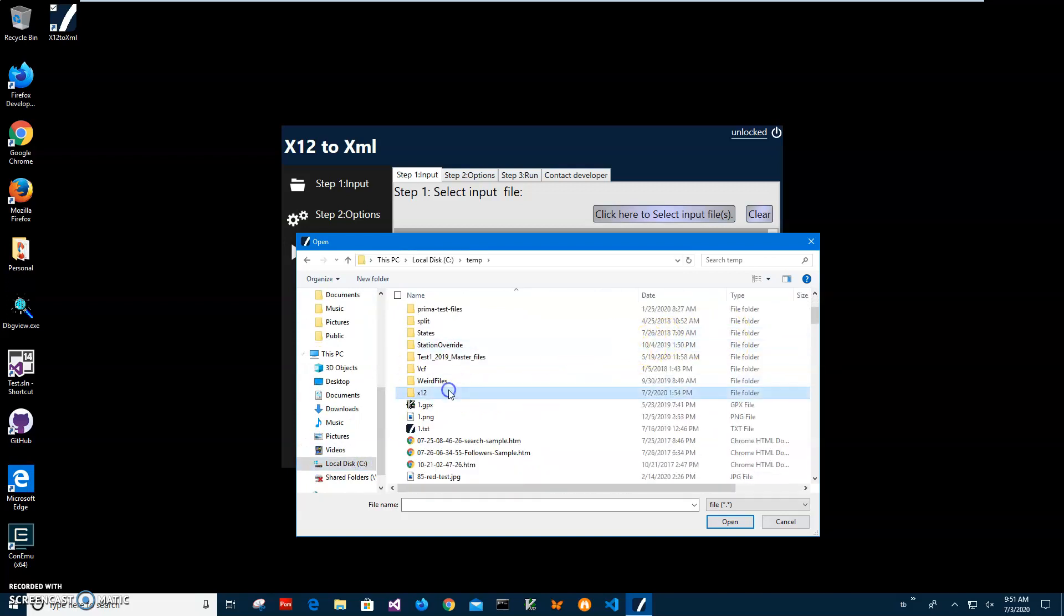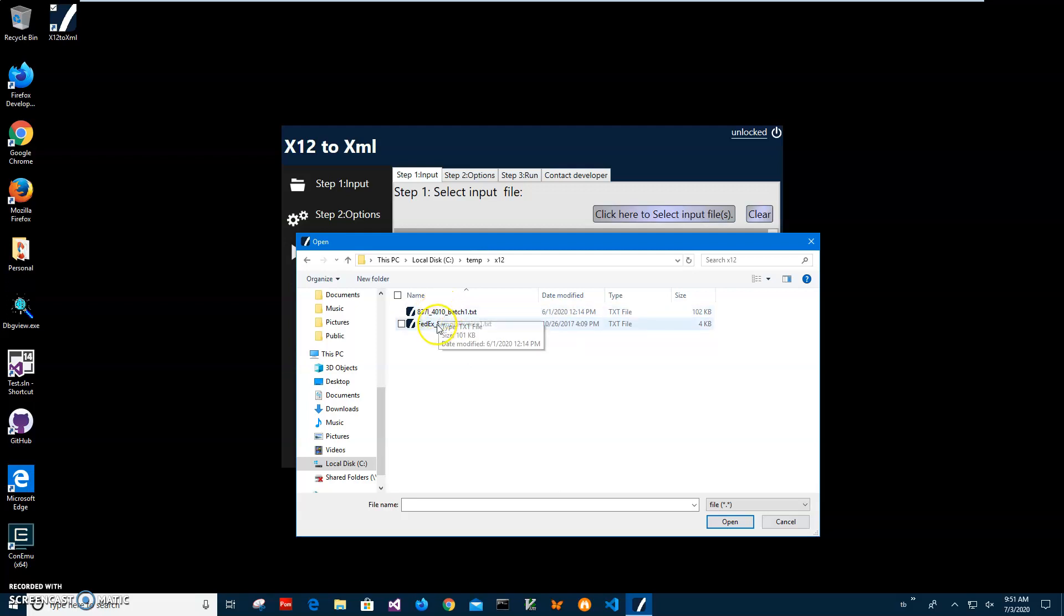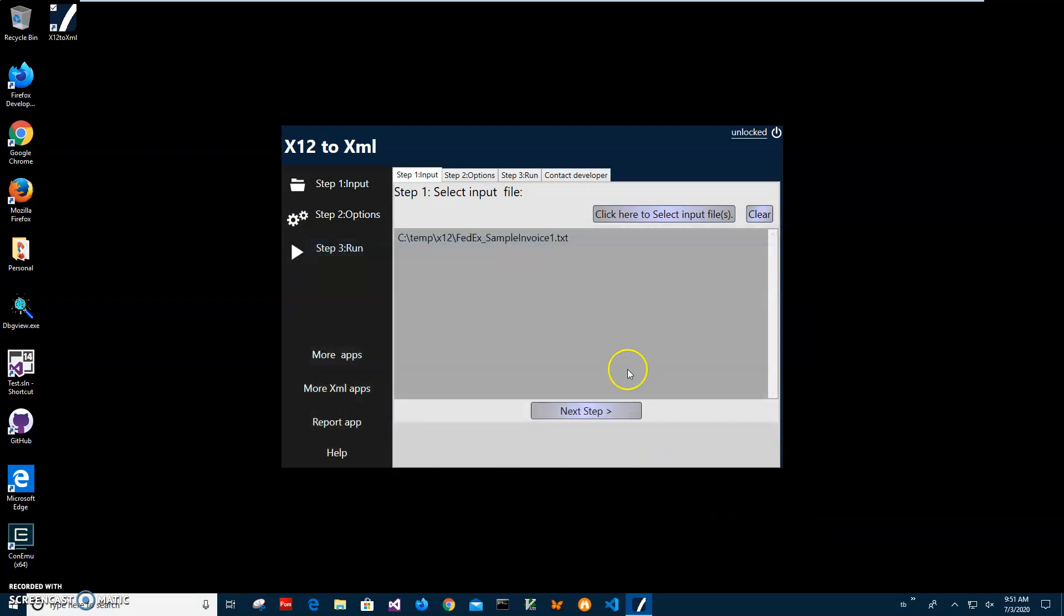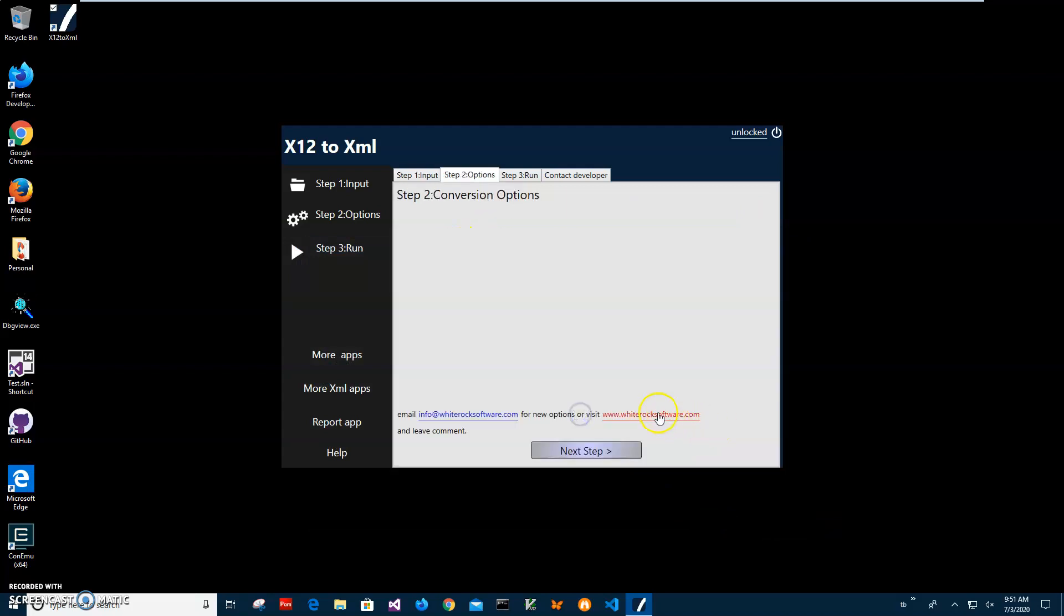This is a FedEx sample invoice 612 file. This one is larger, but let's go with FedEx. I'll click open. Now when the input X12 file is selected, I'll click on next step.